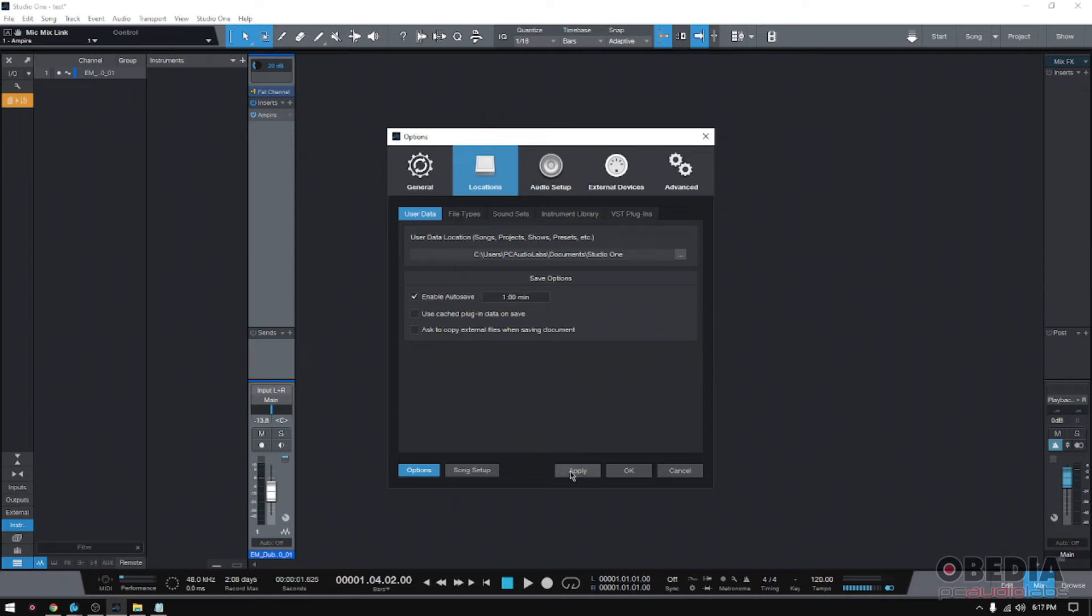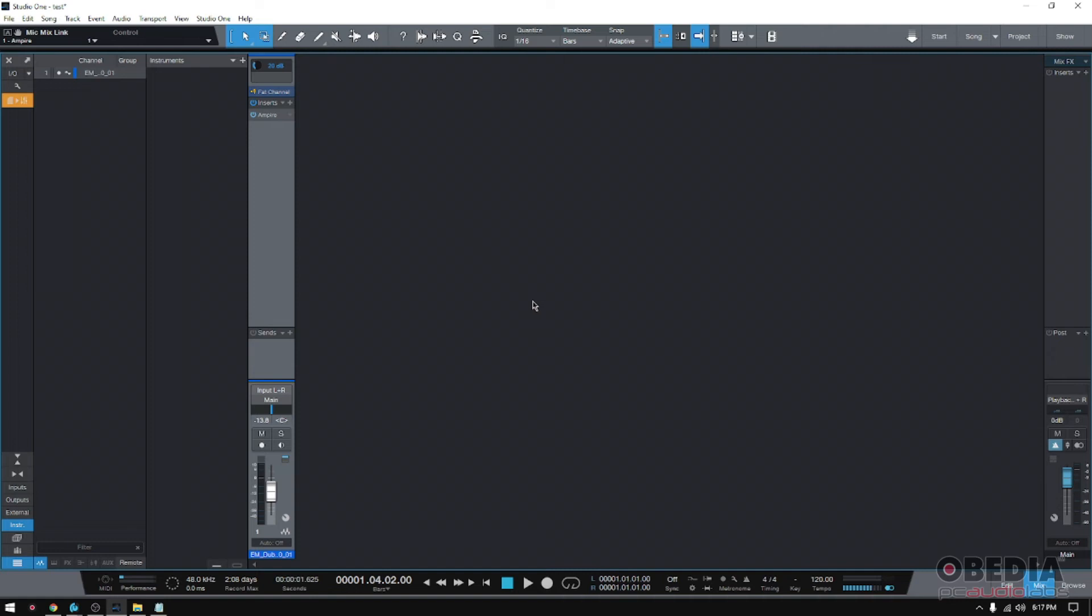So you enable the autosave, you apply, press okay, and that's it. At this point, Studio One is autosaving all the progress you've done.